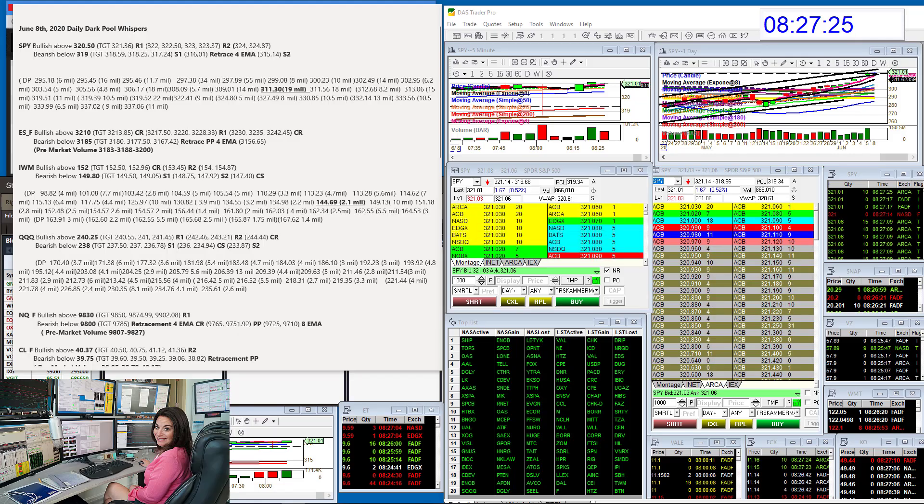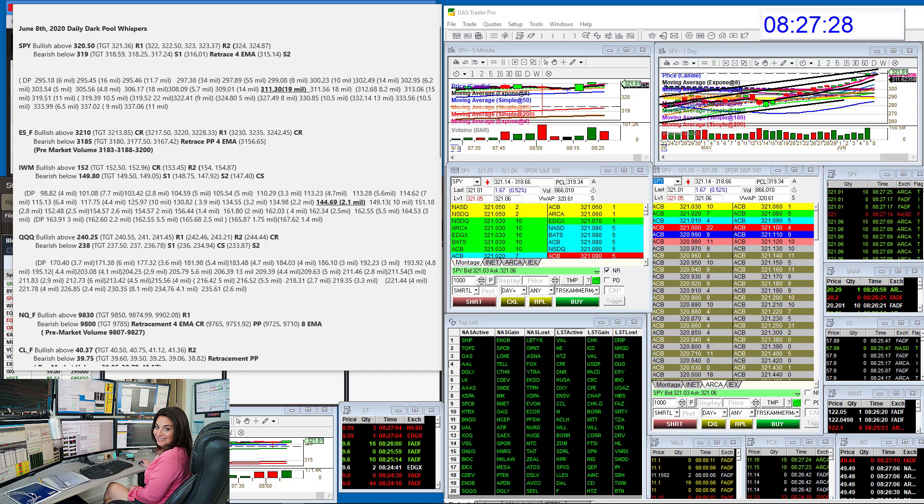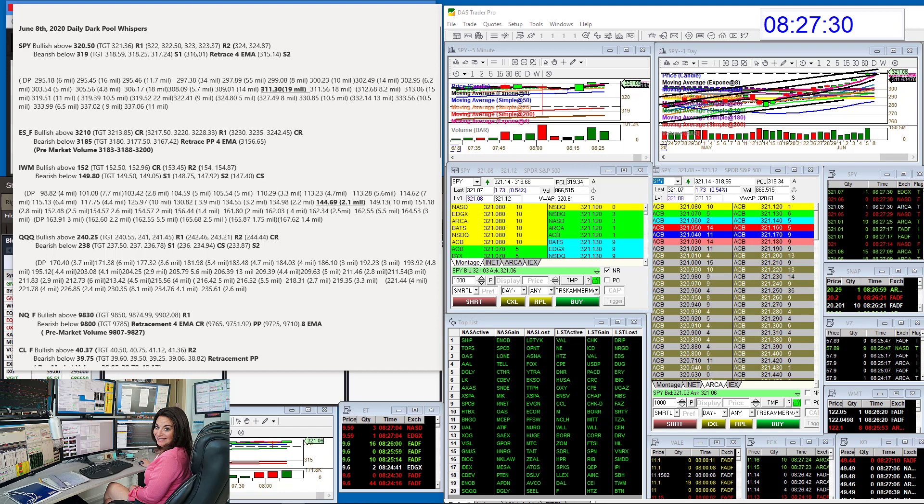Good morning. Stephanie Kemberman, The Stock Whisperer, here with today's Daily Dark Pool Whispers for June 8th, 2020.